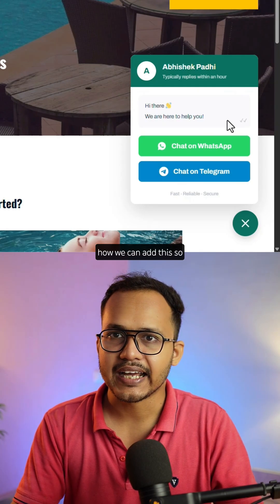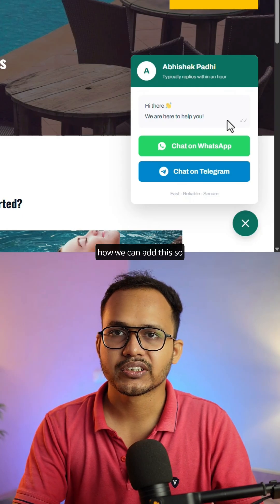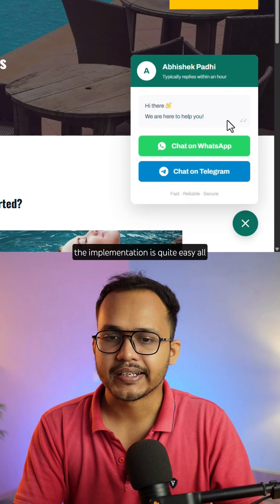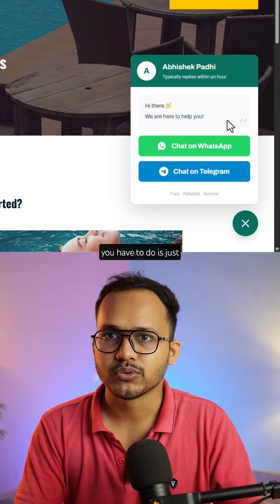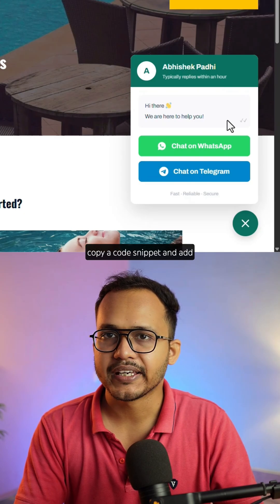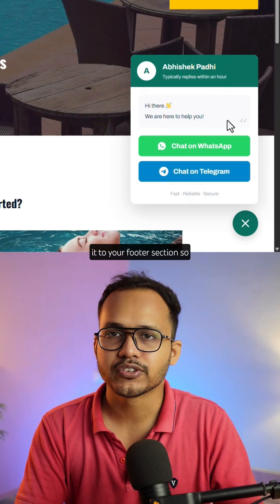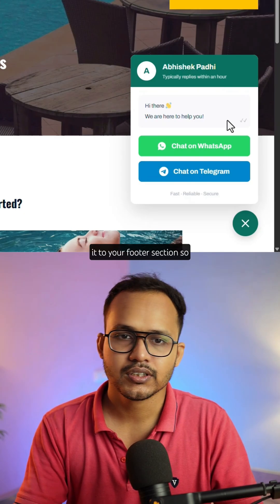Let's check how you can add this. The implementation is quite easy — all you have to do is copy a code snippet and add it to your footer section.